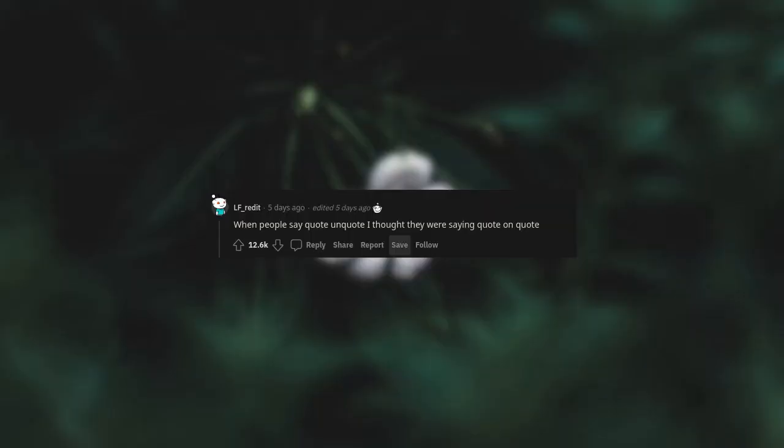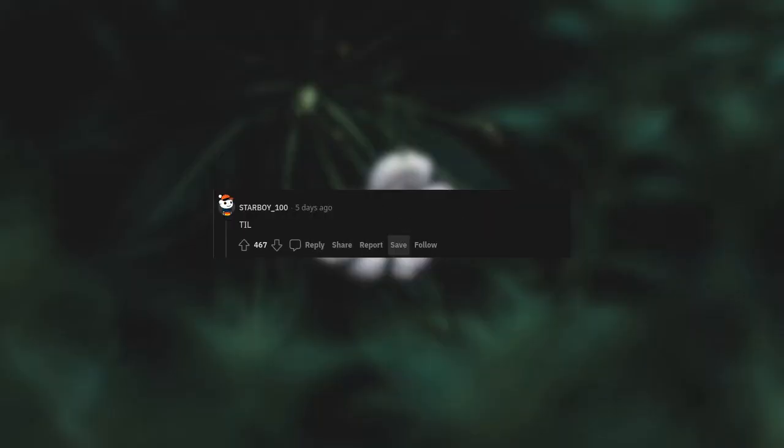When people say quote unquote, I thought they were saying quote unquote. I always thought it was quote, end quote.